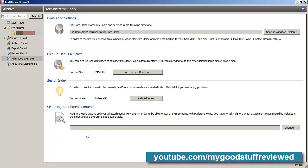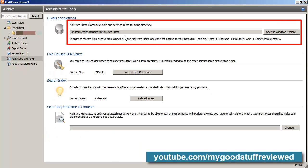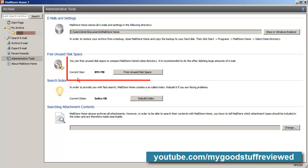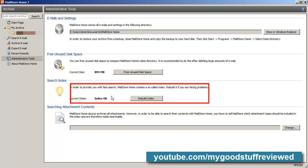The administrative tools allow you to specify where to save your files. You can clean up the amount of space used if you delete a lot of files — say you had a thousand spam emails by accident that you'd saved in your archive. If you delete them, freeing the unused disk space will compact the amount of space needed to keep the archive on your hard disk. The search index gives you a very fast search, and you may need to rebuild it from time to time if there's a problem. The indexing is how MailStore Home does a search for you.